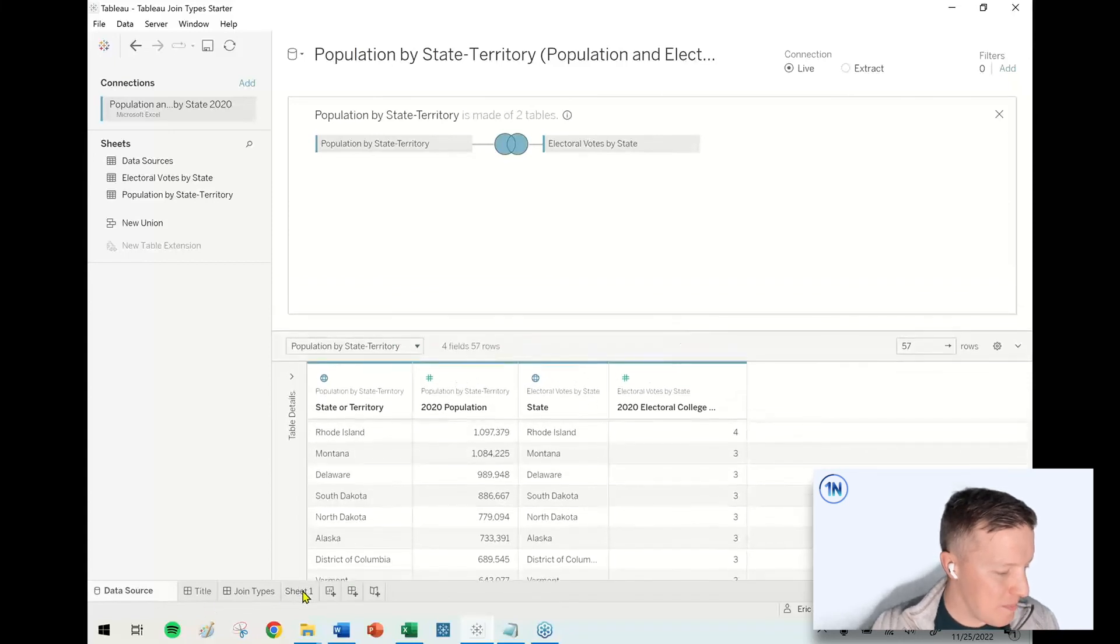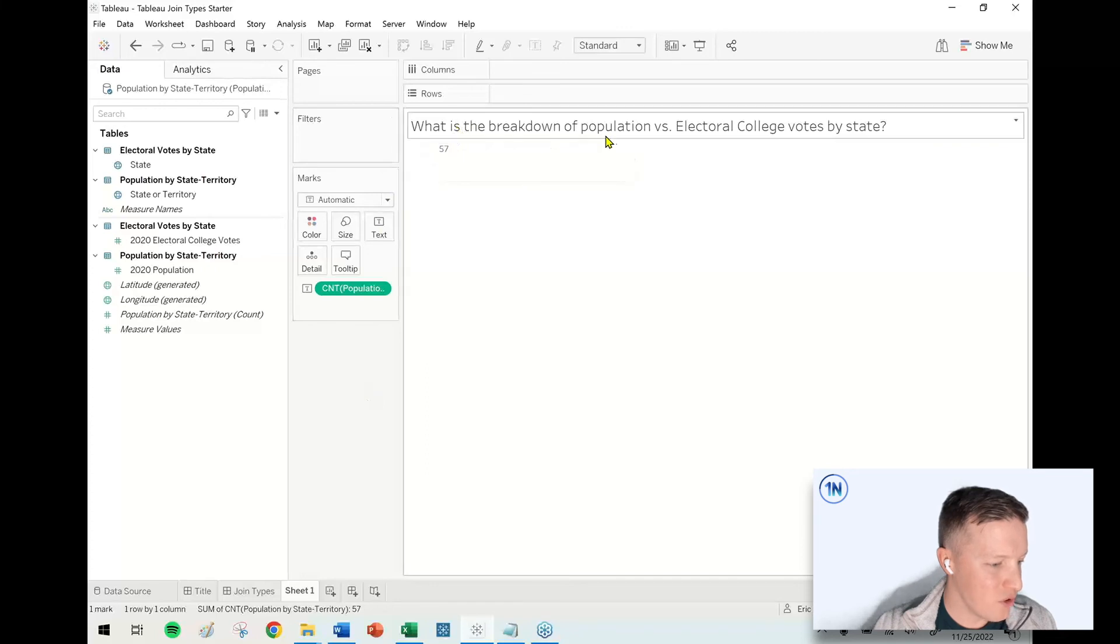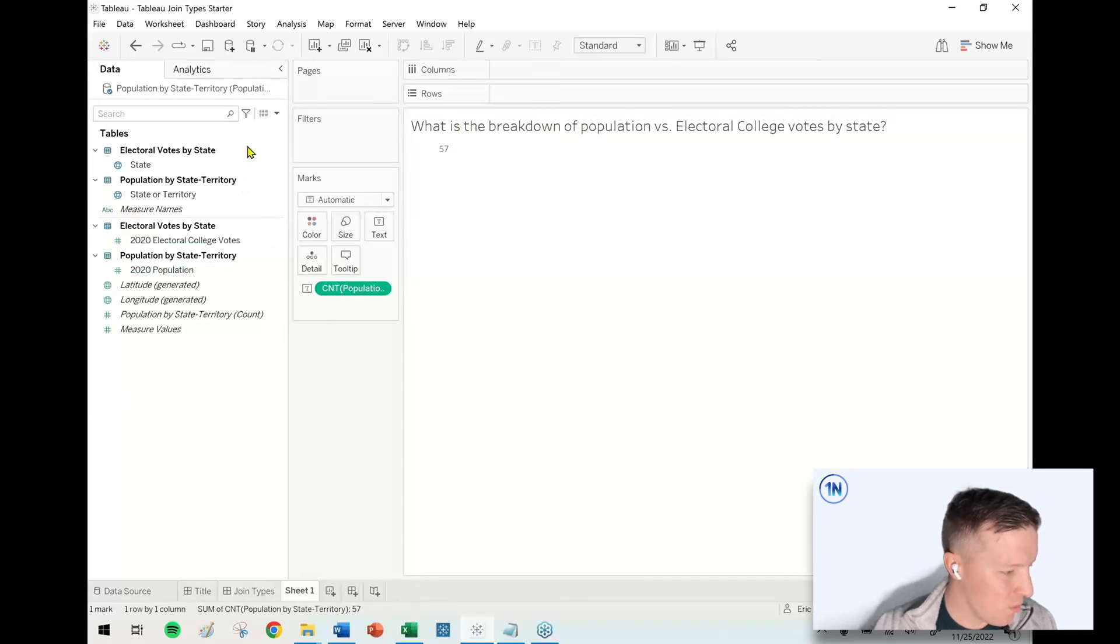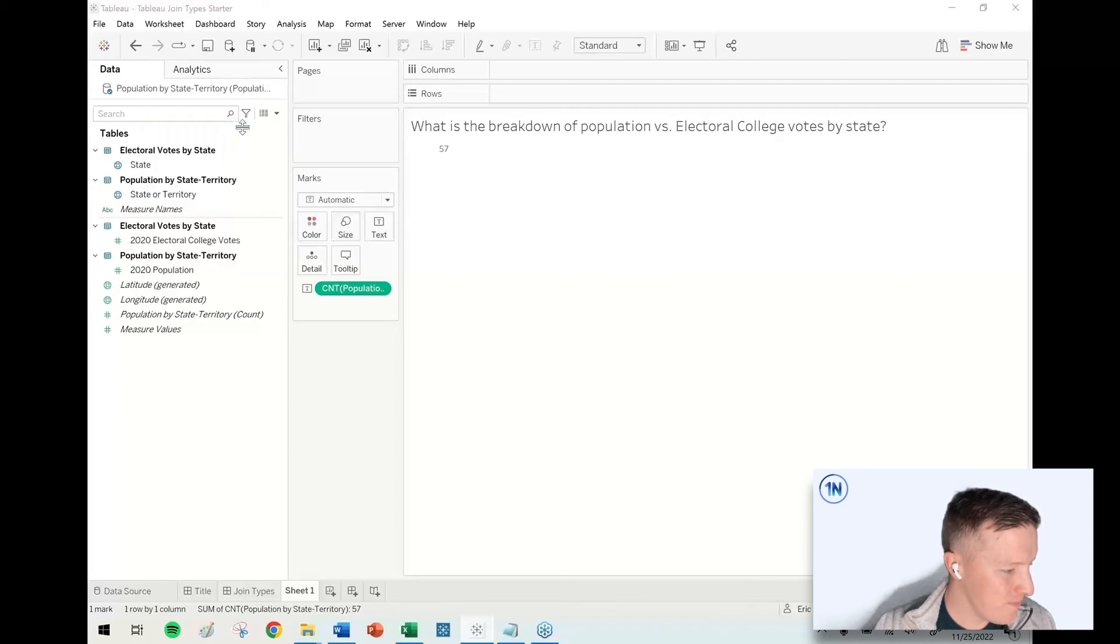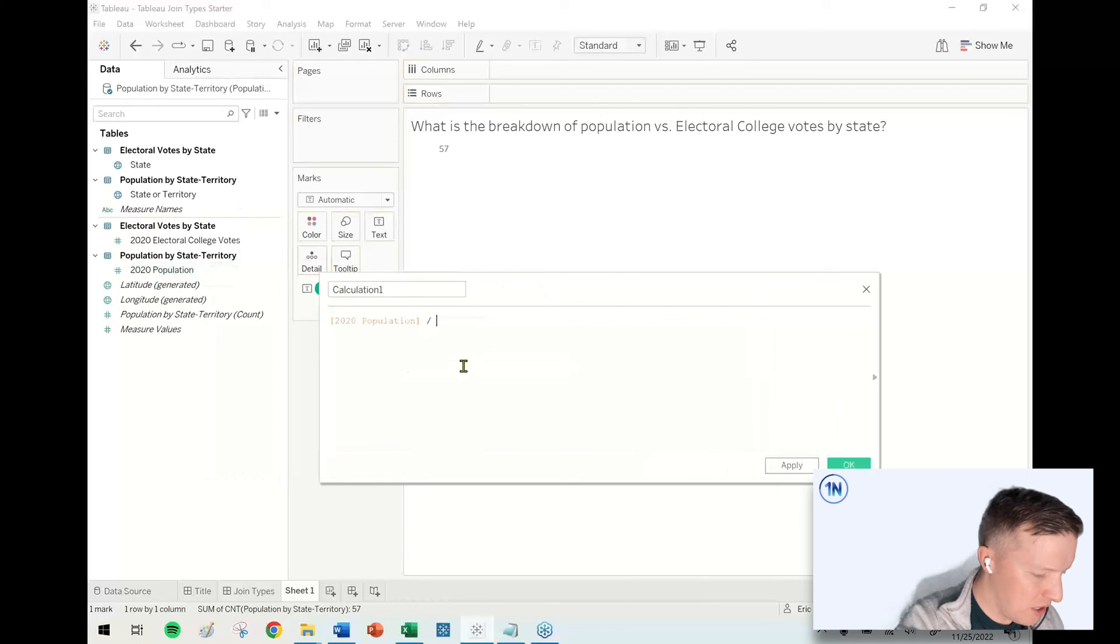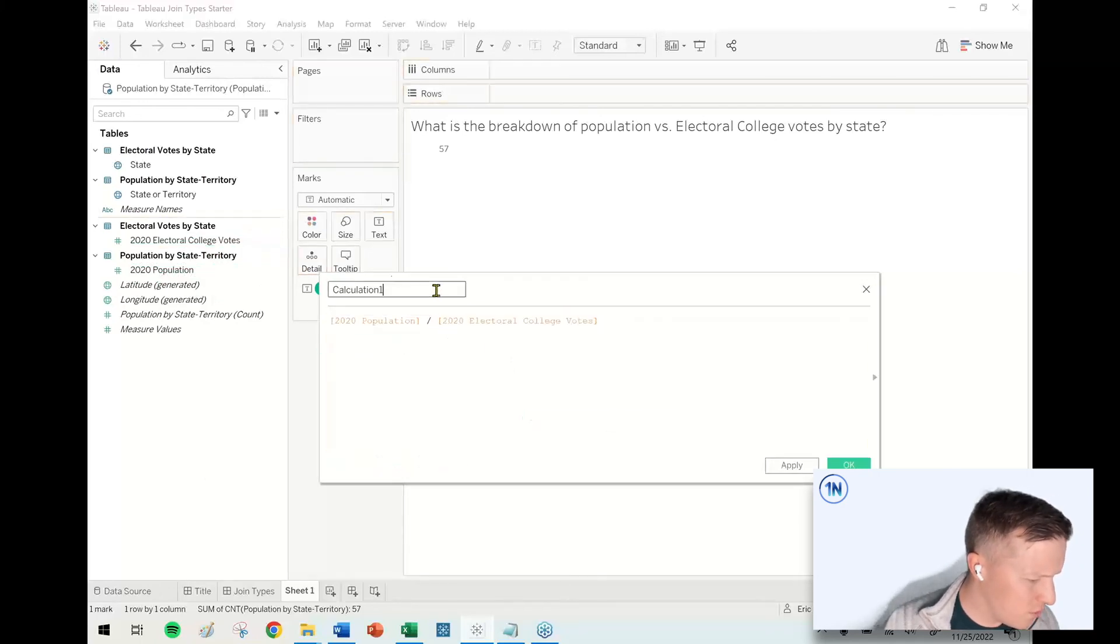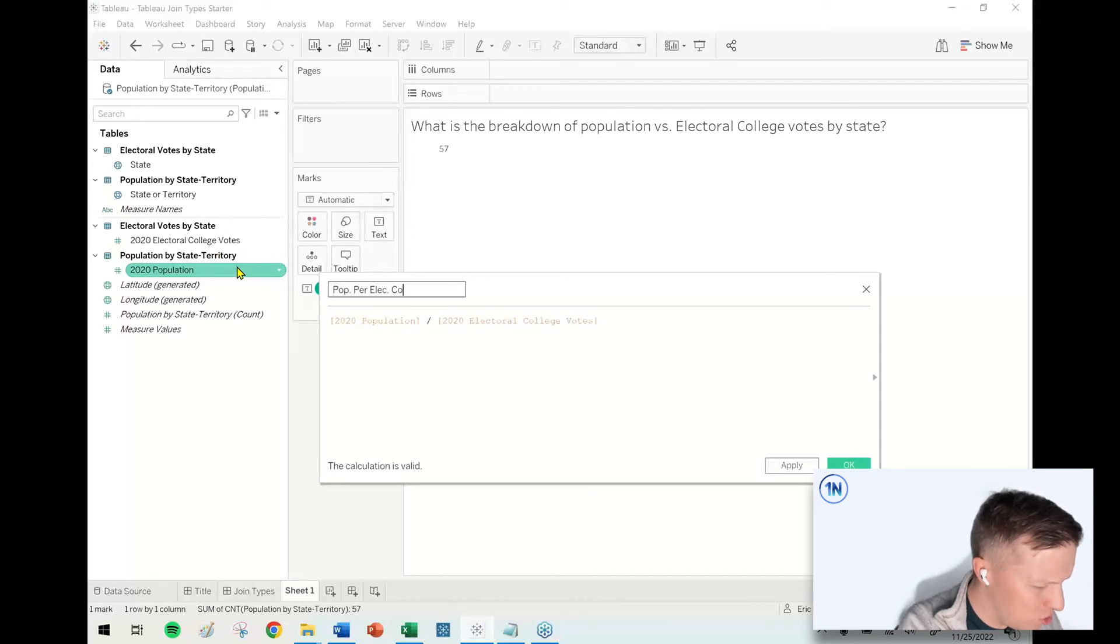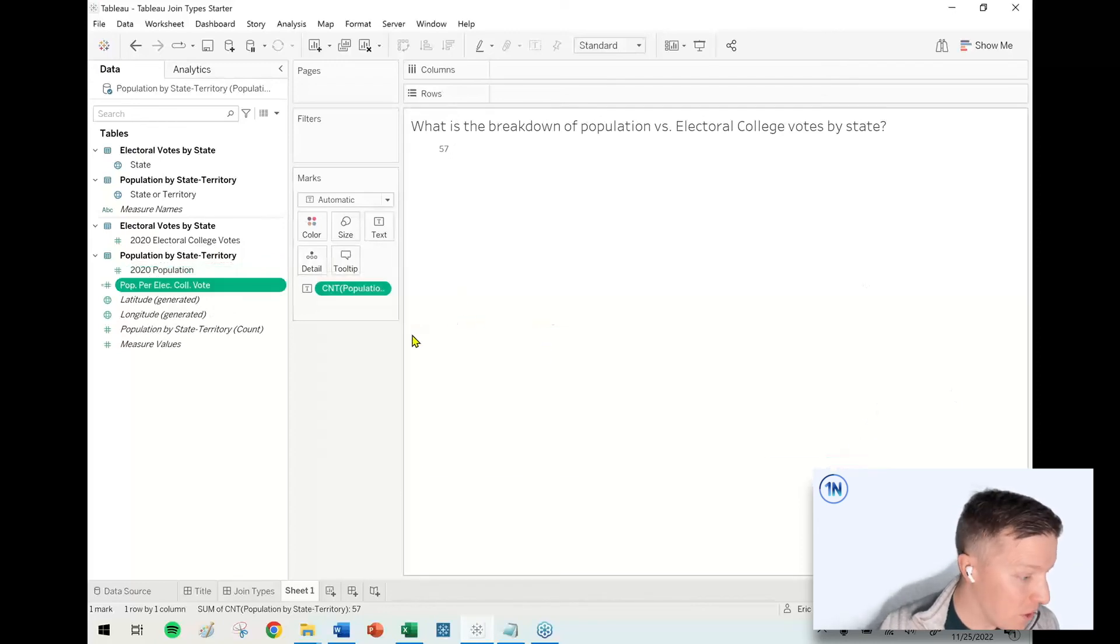To go and be able to answer our question now in sheet one, what is the breakdown of population versus electoral college votes by state? What we can do is we're just going to write a calculation. I'm just going to take the population divided by the number of electoral college votes. And so I'll just call this population per electoral college vote.